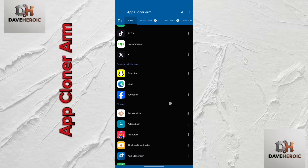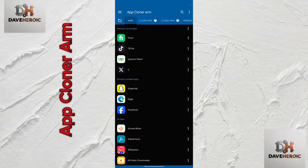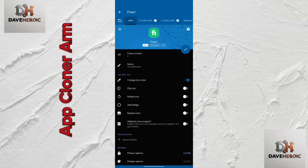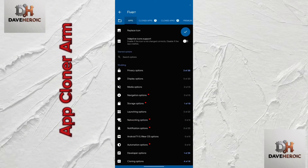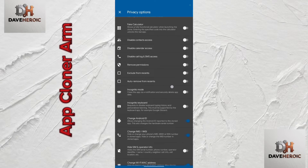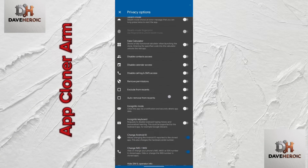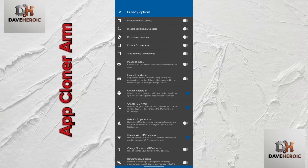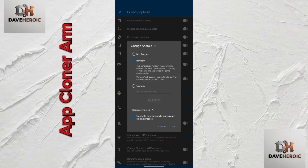Select the app you want to clone — in this case, Fiverr. Click on Fiverr, and you'll see I've already cloned an app before. Now, before cloning, there are settings you must configure. Head down to the options, then go to the Privacy option. In the Privacy settings, you're going to activate three things.